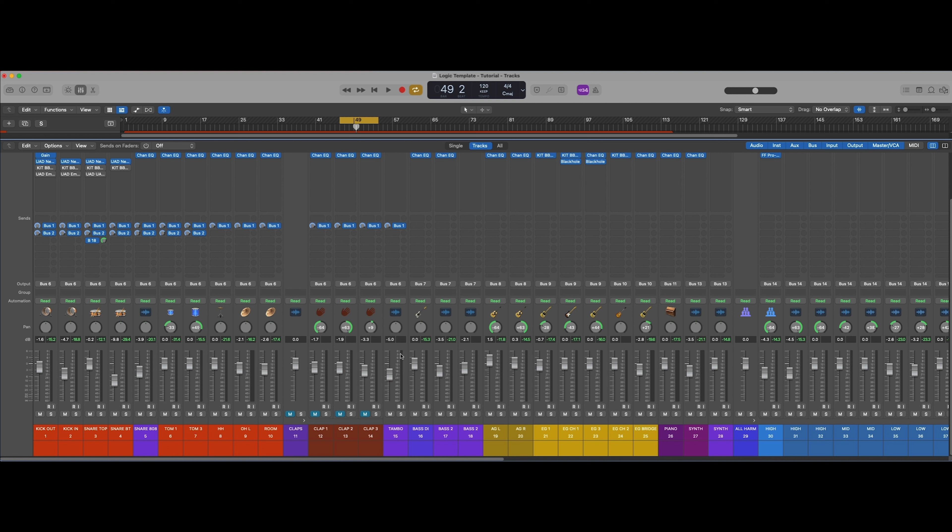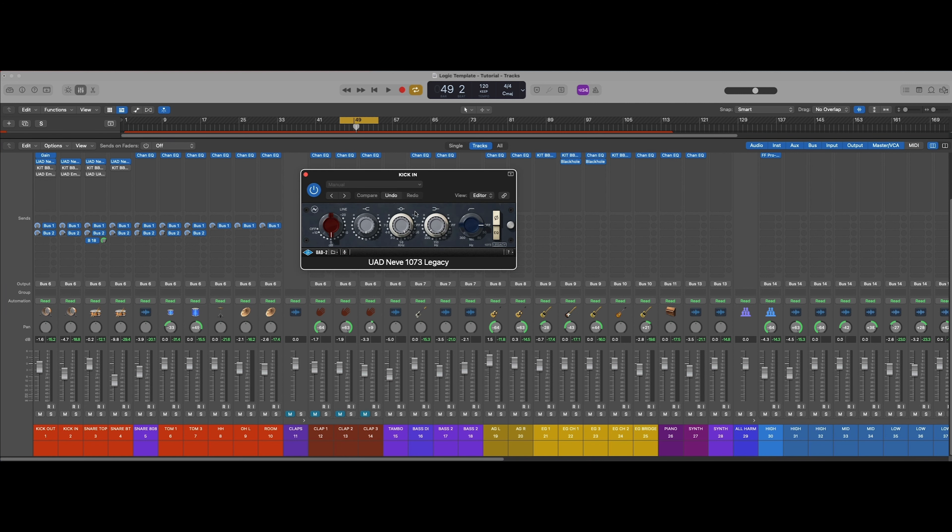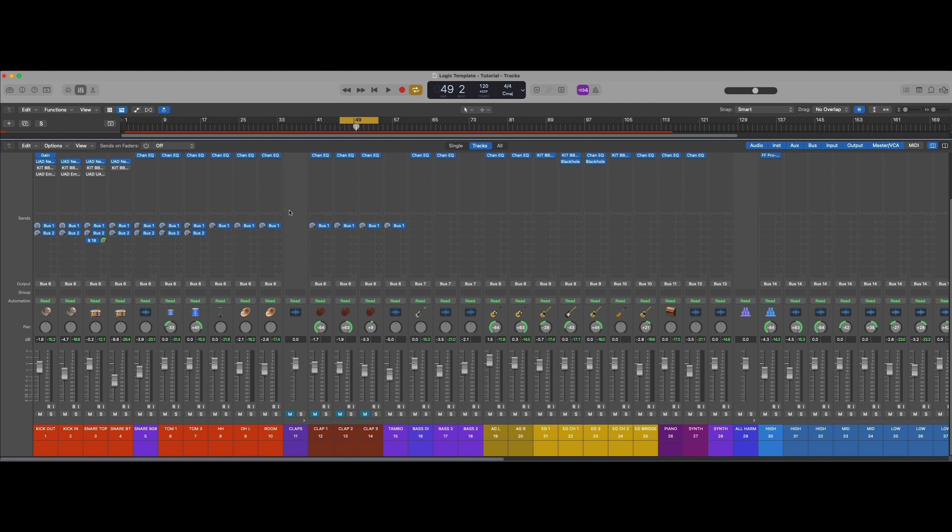And then just listen and use those techniques. Use the parallel compression, use the instrument chamber, use the EQ on the individual elements, but don't overthink it. That's why I love plugins like this, because it's limiting my options. But I know that this plugin sounds really good on drums and on kicks and snare. So we're applying our techniques, we're not overthinking it, and we're literally mixing an entire drum kit in minutes.